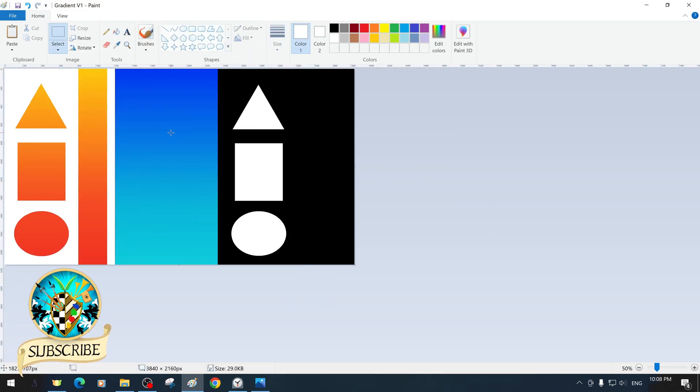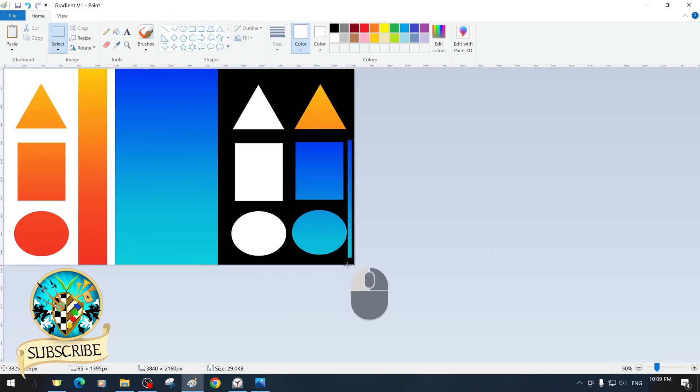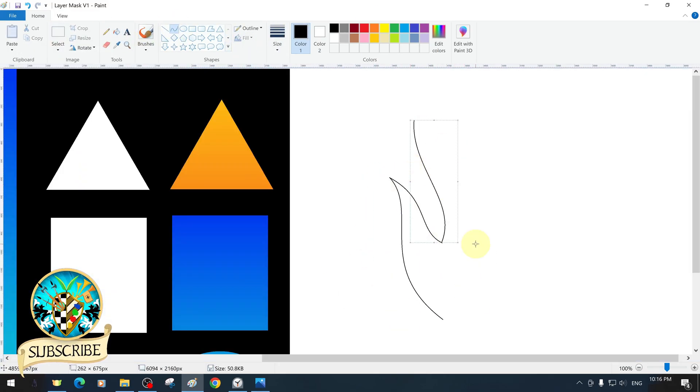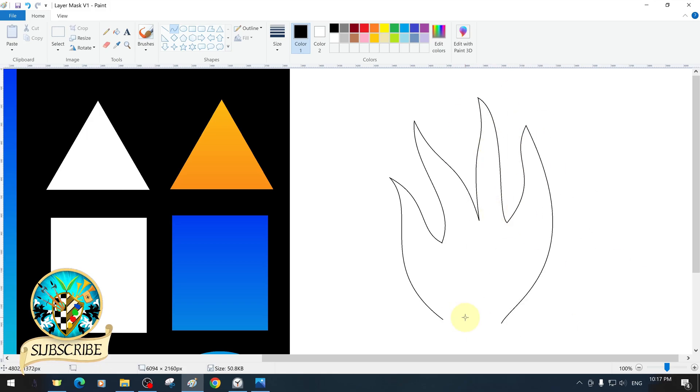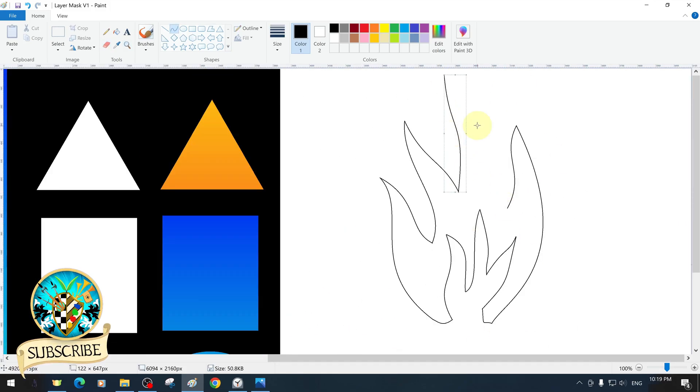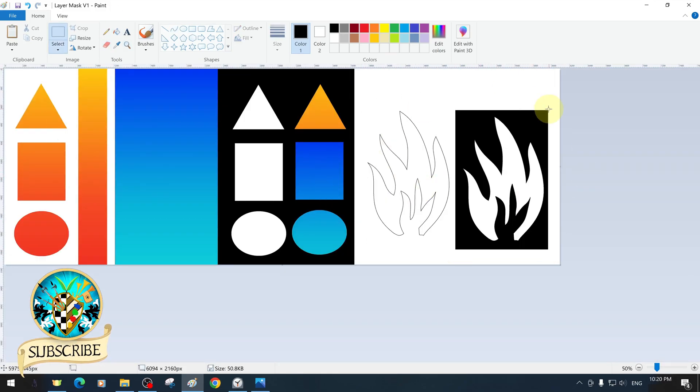In this tutorial, we will explain step-by-step how to make and use the layer mask in MS Paint with all its features.